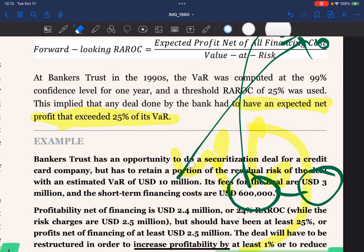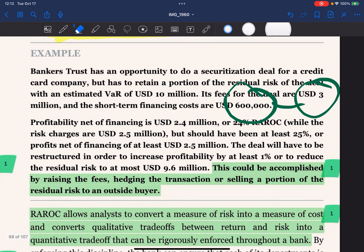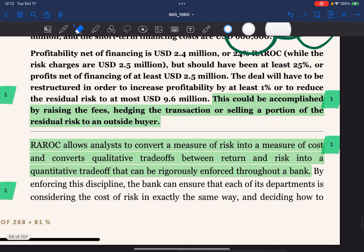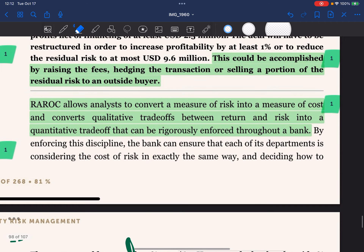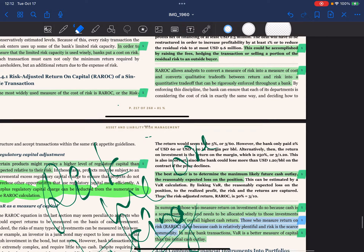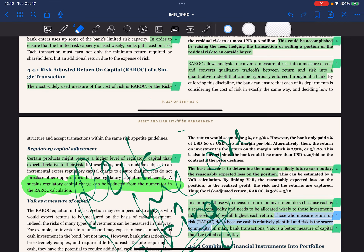To meet the 25% RAROC threshold, the deal will have to be restructured to either increase profitability by at least 1% or reduce the residual risk to at most USD 9.6 million — either increase the numerator or decrease the denominator. This could be accomplished by raising the fees, restructuring the transaction, or selling a portion of the residual risk to an outside buyer. RAROC allows an analyst to convert a measure of risk into a measure of cost and converts the qualitative trade-off between return and risk into a quantitative trade-off that can be rigorously enforced across the bank, ensuring each department considers the cost of risk in exactly the same way.